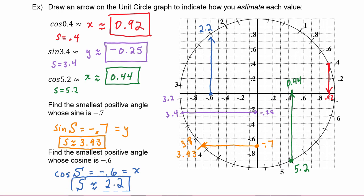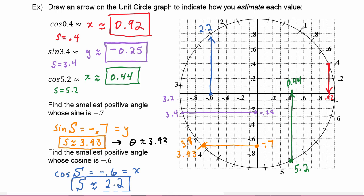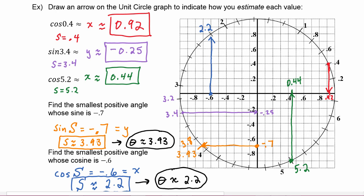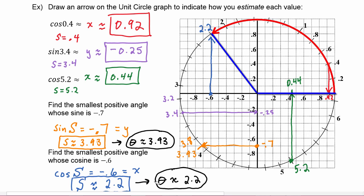In each of these cases we solved for s. The problem asks about the angle, but remember that on the unit circle s and theta have the same value. So if s equals 3.93, then theta equals 3.93; if s was approximately 2.2, then theta is 2.2. Just a reminder: s is the length of the arc, so it's a physical distance — 2.2 miles, feet, or inches — whereas theta is in radians. So if s is 2.2 inches, theta is 2.2 radians.